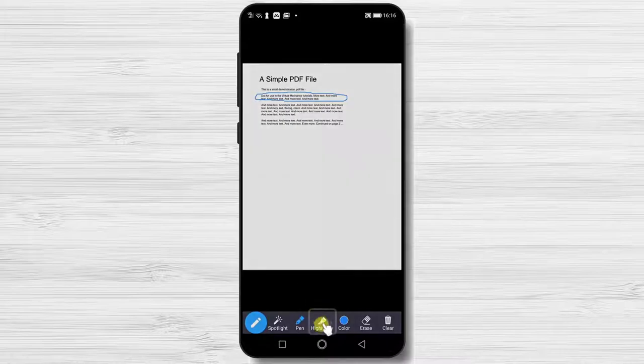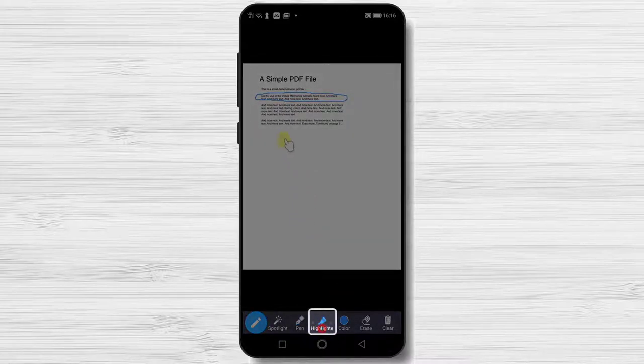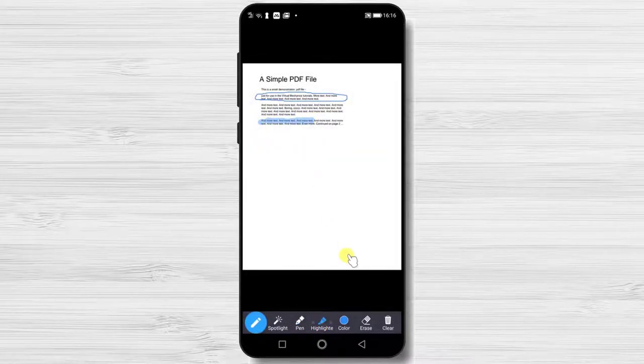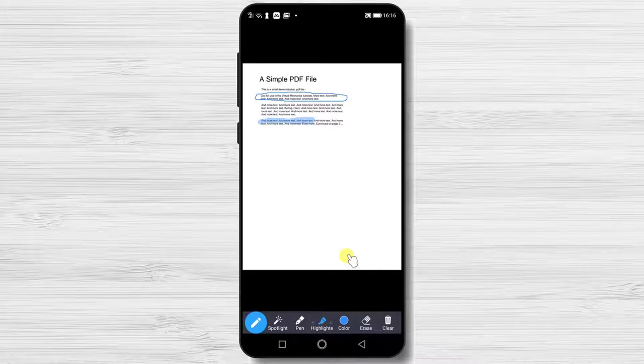The third option is Highlight. You can highlight any part of the PDF by simply tapping on the screen and moving your finger. This way you will be able to make sure everybody knows what you are referring to.